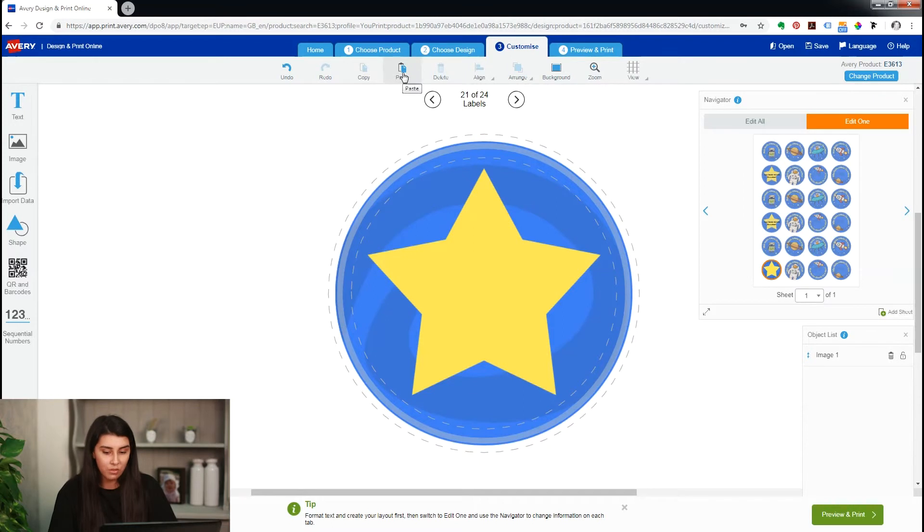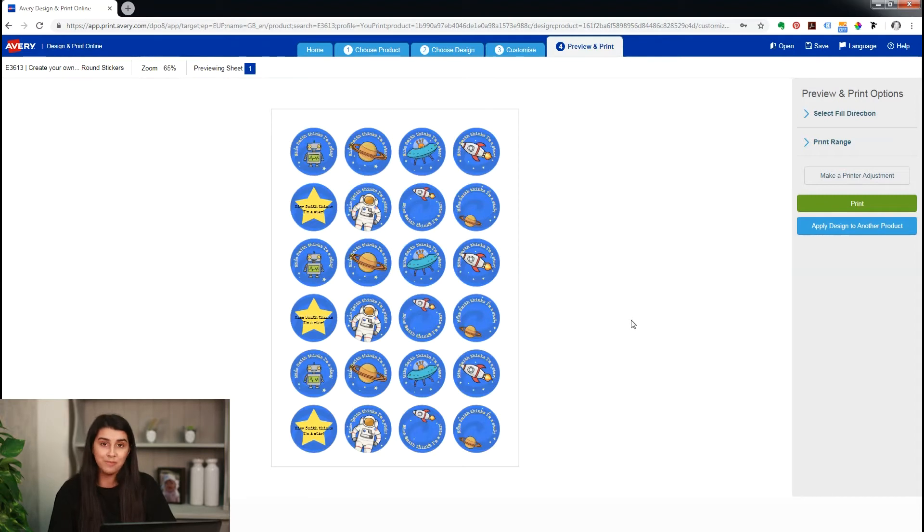Now that's all done, we'll preview and print. It looks pretty good and we're ready to print — and that should give you the perfect print. Here we have them fresh off the printer: our labels with the little icons and the lovely text, nice and bright yellow. If you'd like to find out more about our free online Design & Print software, you can check out our Avery UK YouTube channel. Thank you for watching.